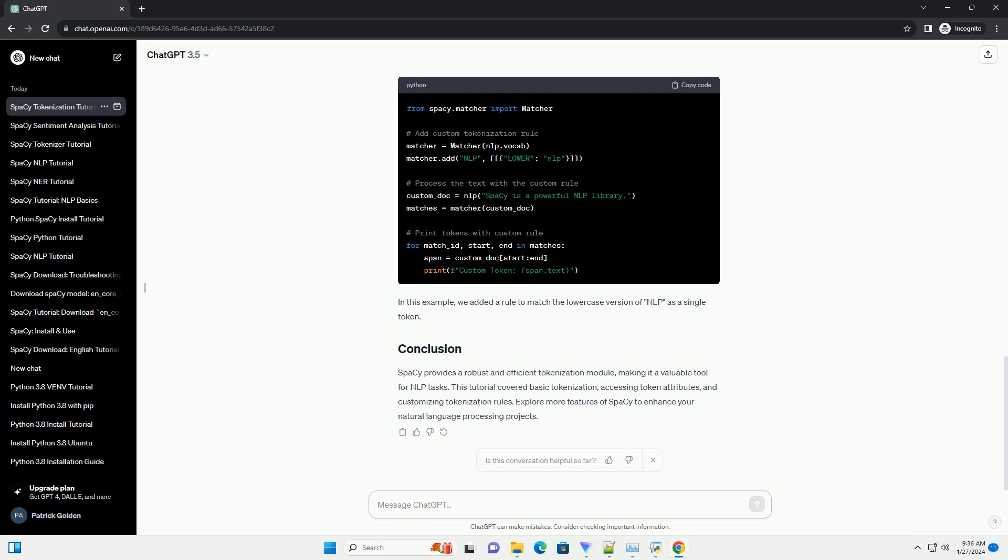spaCy provides a robust and efficient tokenization module, making it a valuable tool for NLP tasks. This tutorial covered basic tokenization, accessing token attributes, and customizing tokenization rules. Explore more features of spaCy to enhance your natural language processing projects.